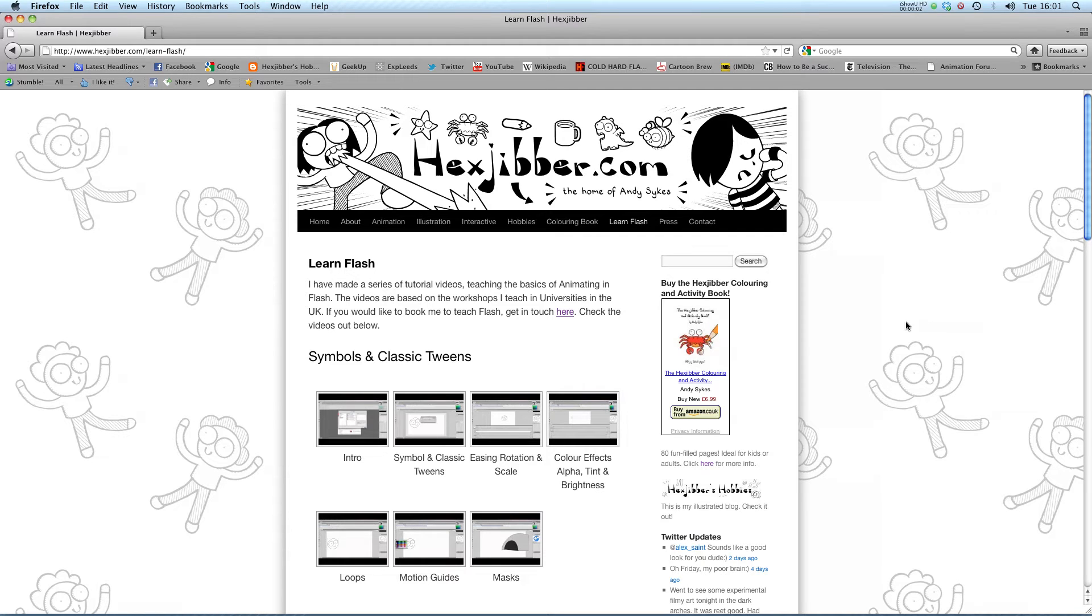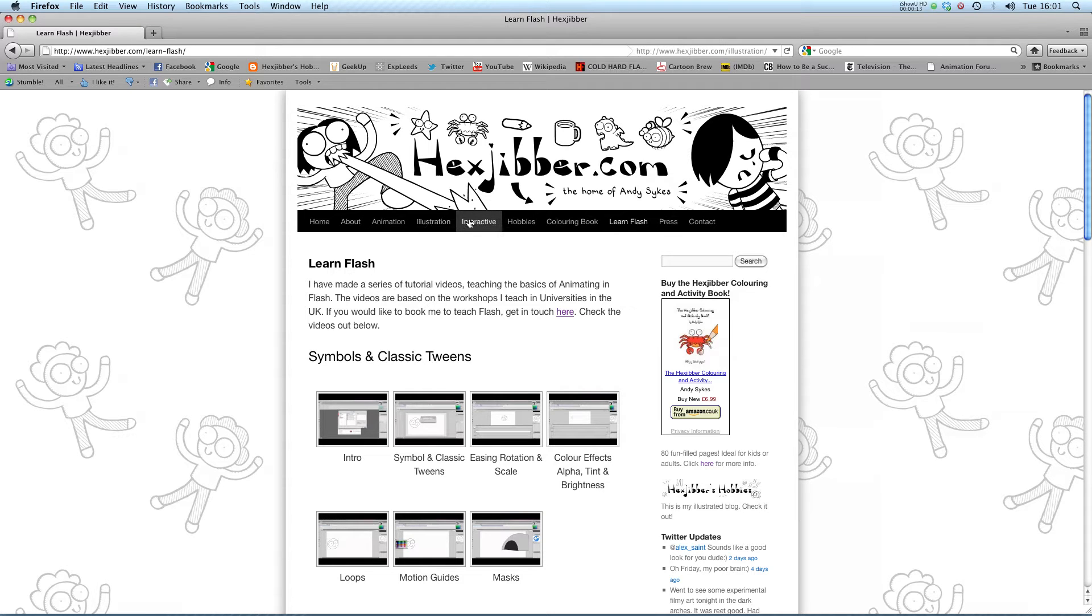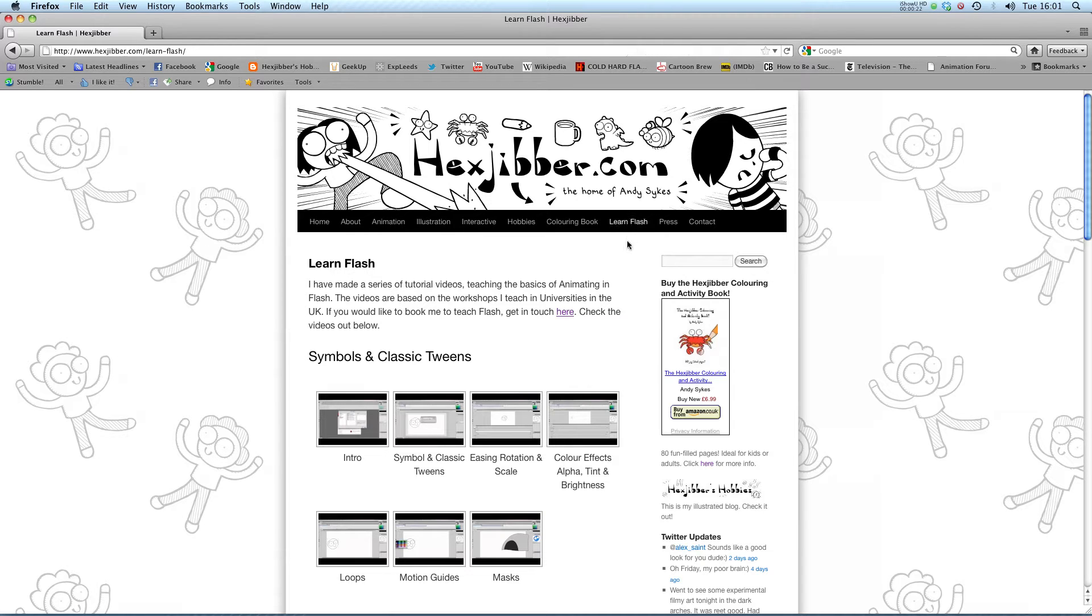Hi, my name is Andy Sykes. I'm an award-winning animator and illustrator based in the UK. Welcome to my lessons on Flash CS5. This is my website, Hextubber.com. You can check out my animation, my illustration, my interactive work and also more of my video tutorials in Flash. Enjoy!